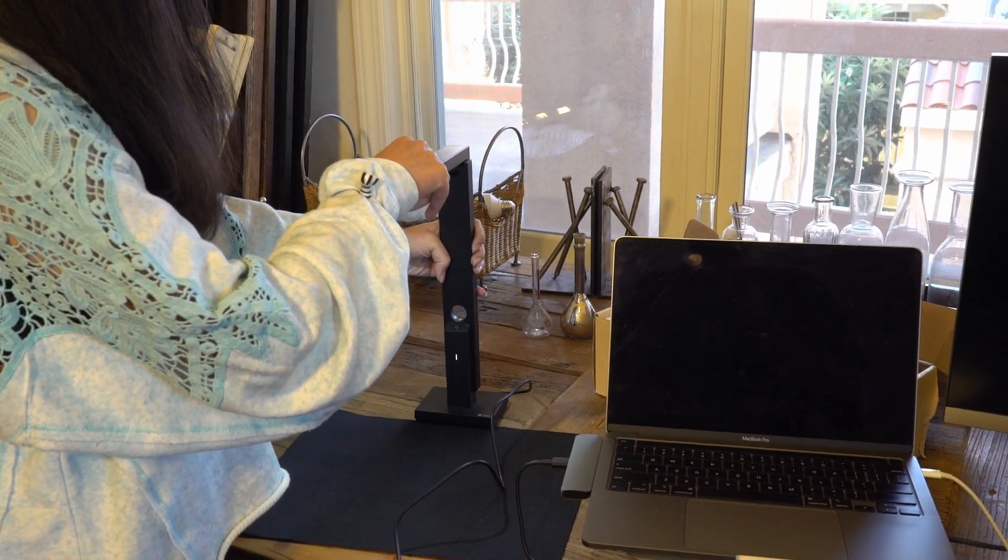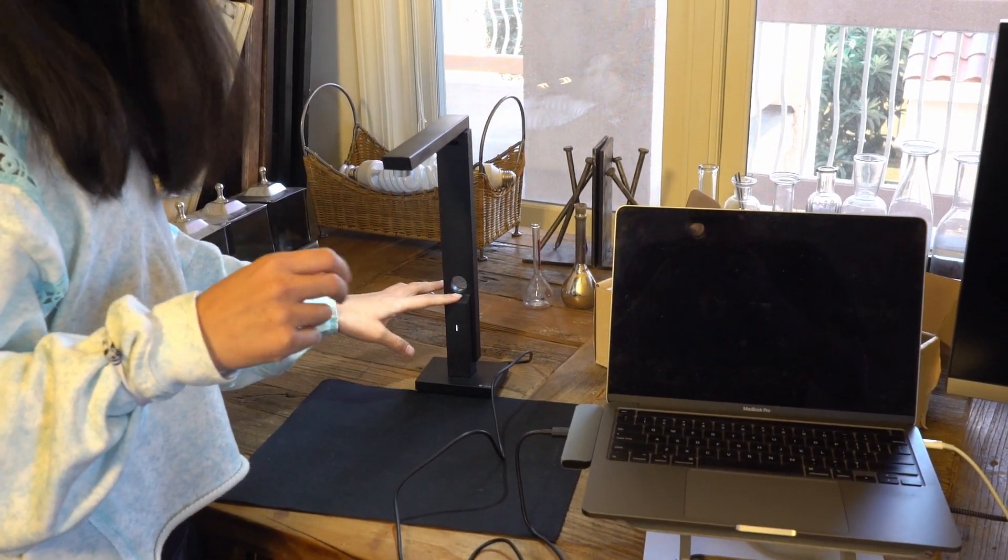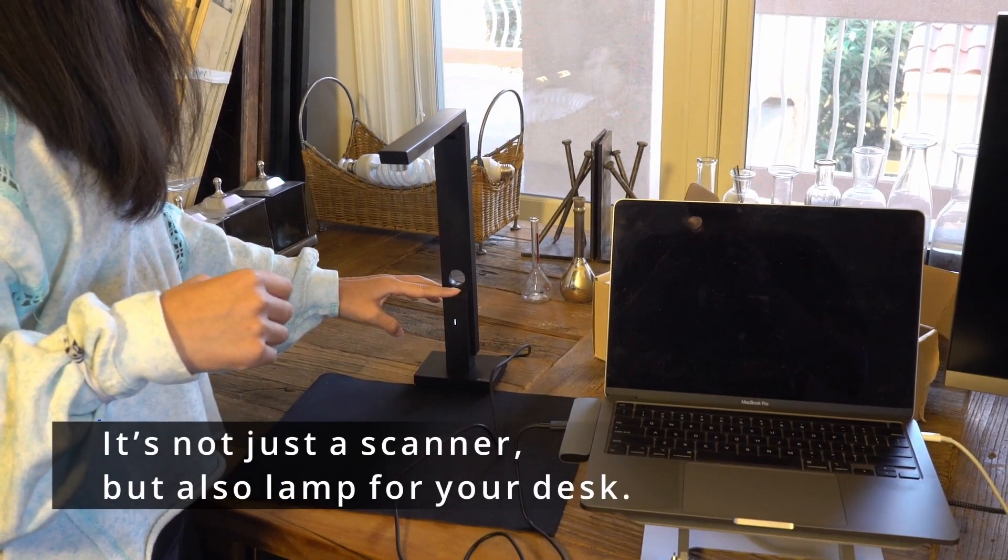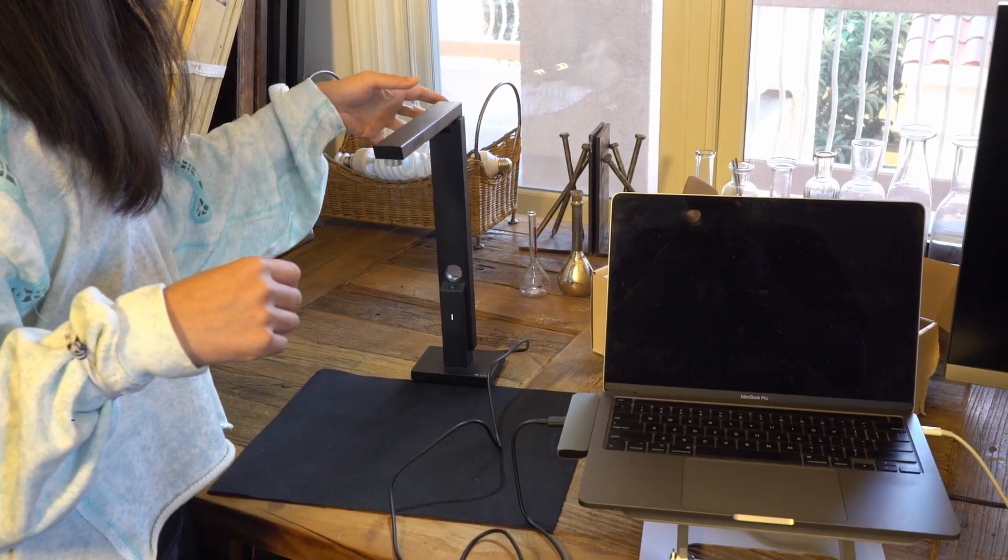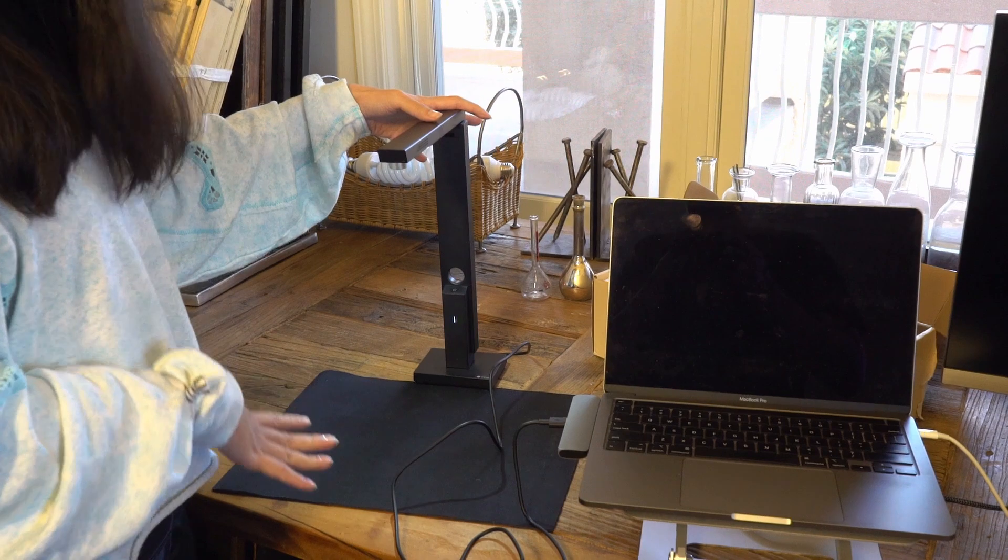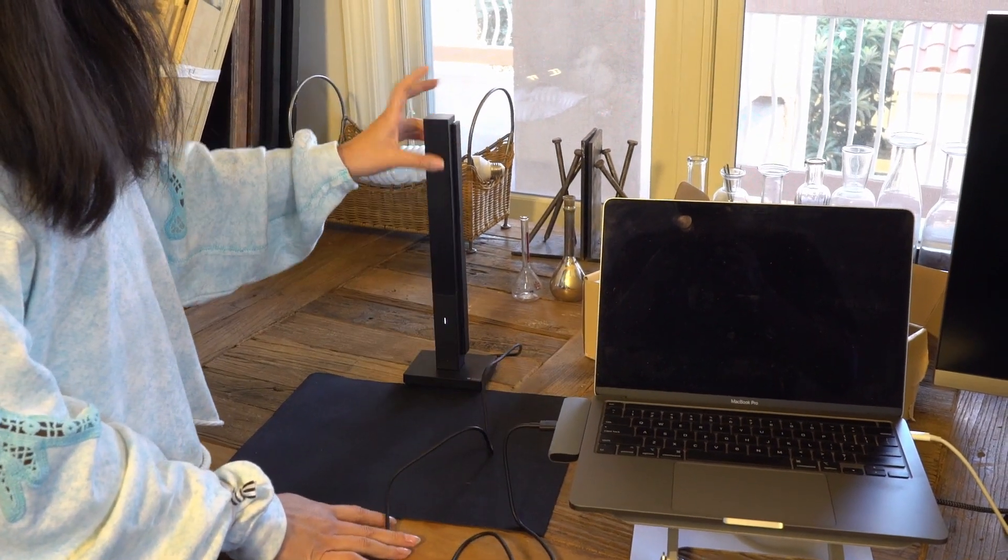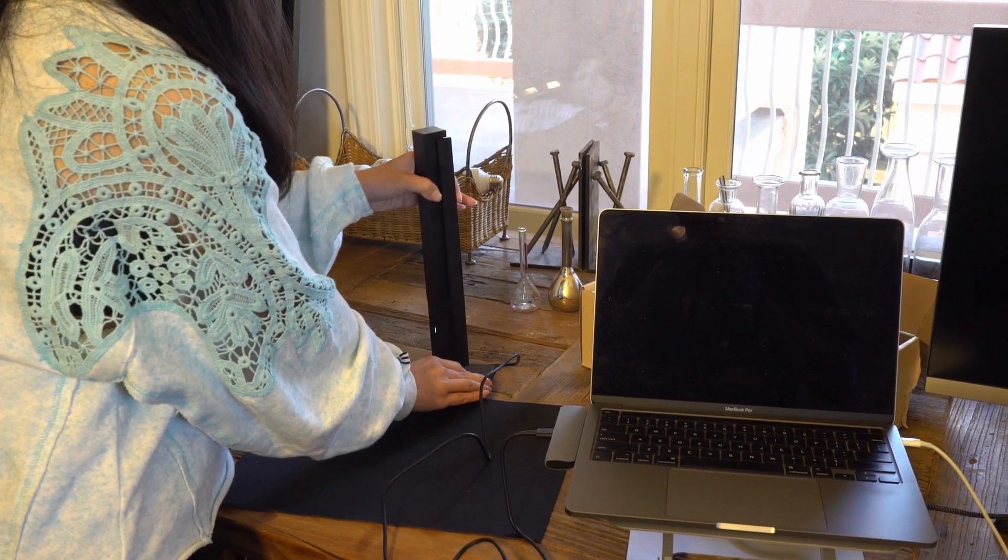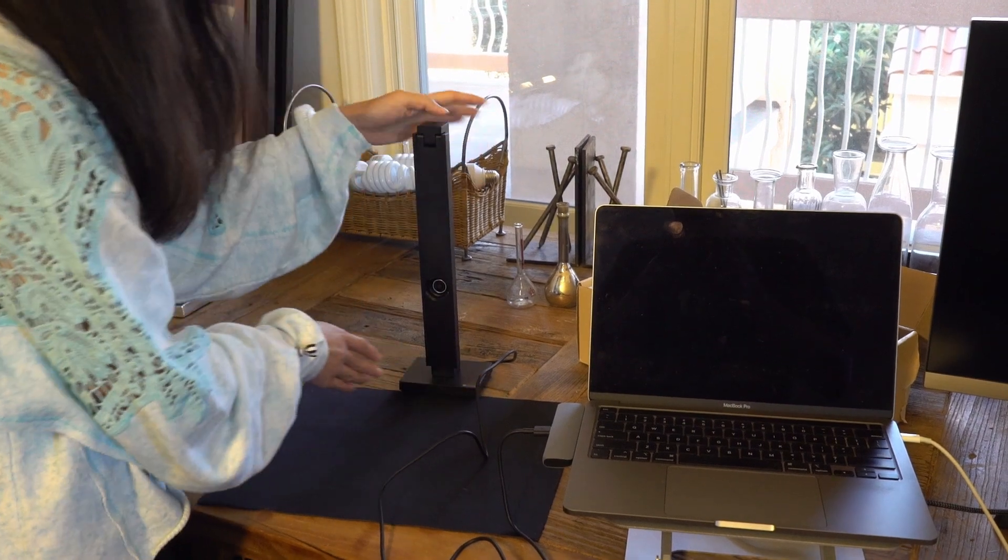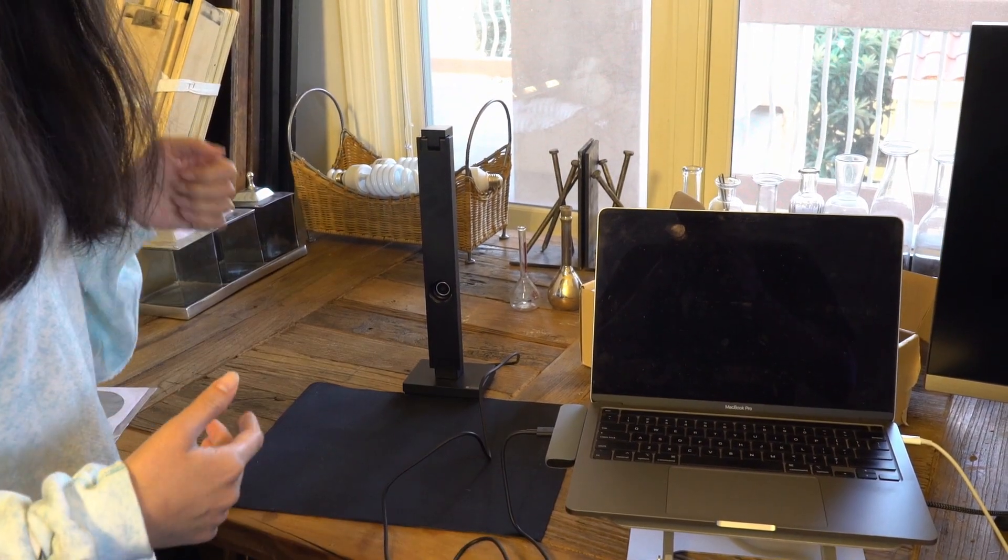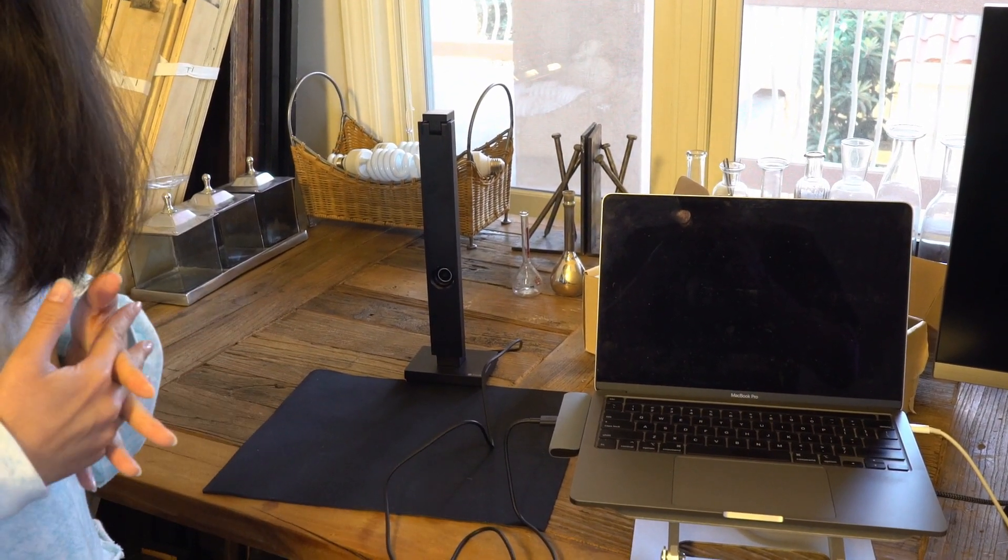Very easy. And they have a light here that you can turn off or turn on. And at the same time, if you're not using it as a scanner, you can actually fold it and just use it as a webcam.